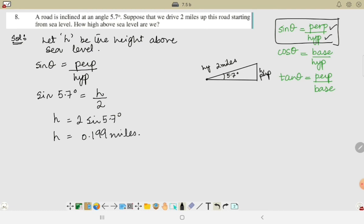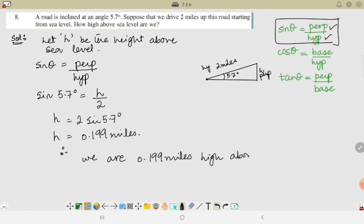So h = 0.199 miles. We don't forget to write units. Therefore, we are 0.199 miles high above sea level. I hope you understand. If any point is not clear, please ask.